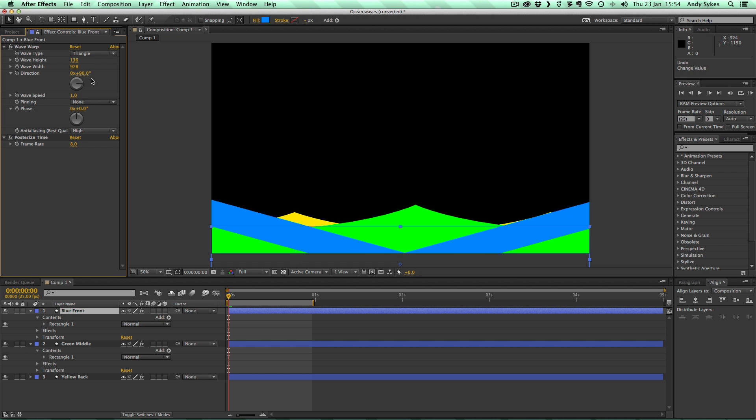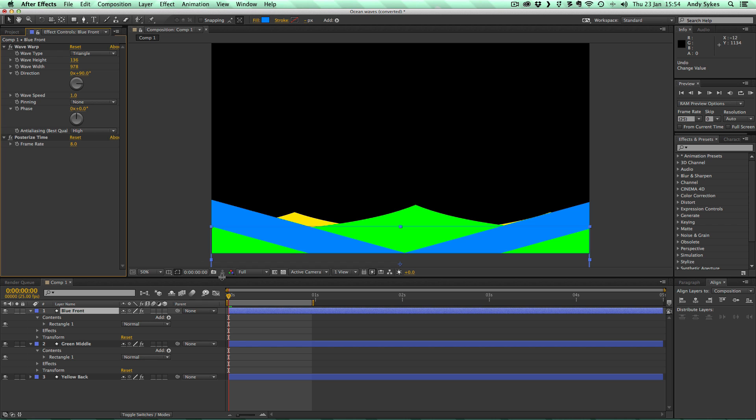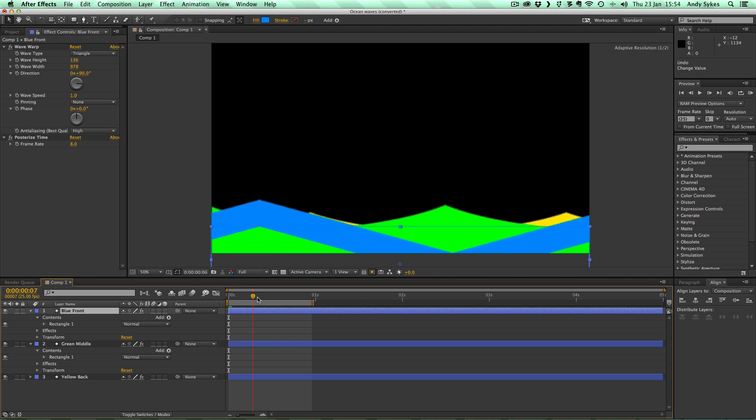That's one thing I didn't mention in my last tutorial. The wave speed is 1, so it's moving to the right rather than minus 1, which would move to the left. It's got no pinning. It's got no phase on it. I've set the anti-aliasing quality to high, and I've created posterized time, just like we did in the previous lesson, and set it to 8 frames a second. So that's all we've got going on here for this little loop.